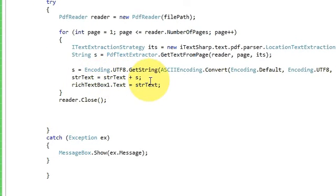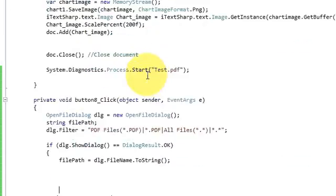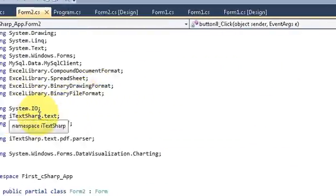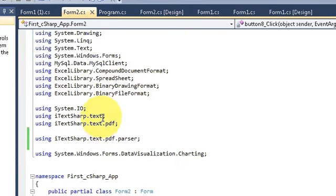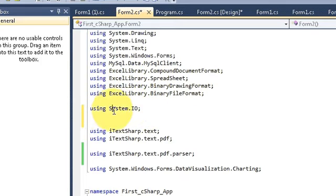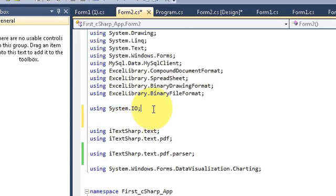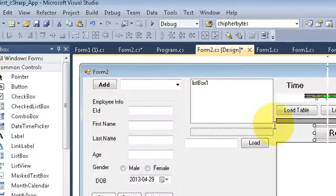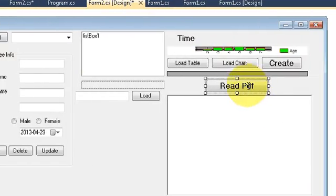First we will write the code for writing that string into a text file. Go to the top — for that we need the using namespace. Write 'using System.IO'. If you already have this namespace then just leave it, otherwise just add it to your code. I will double-click the Read PDF button to go to the code.